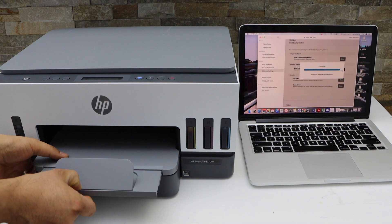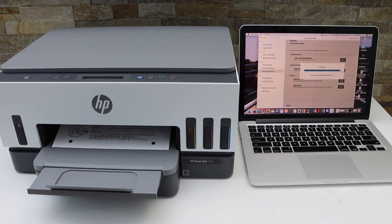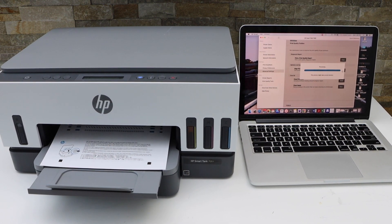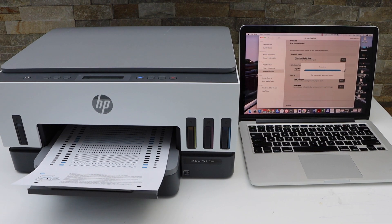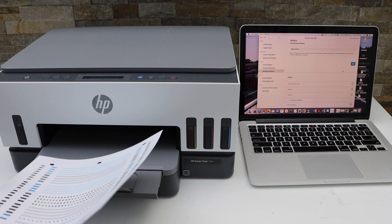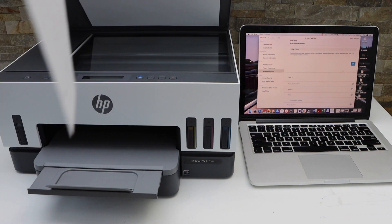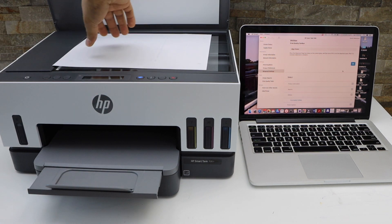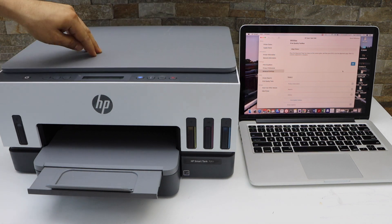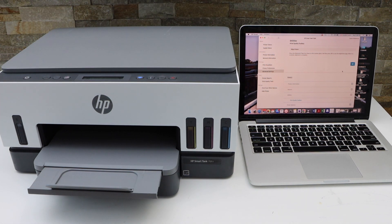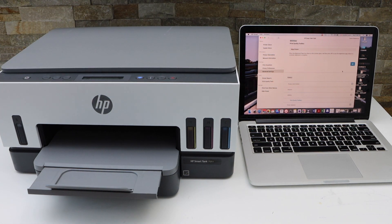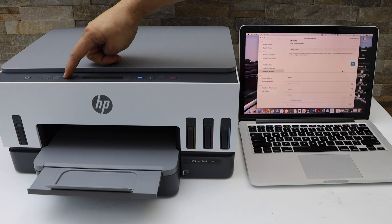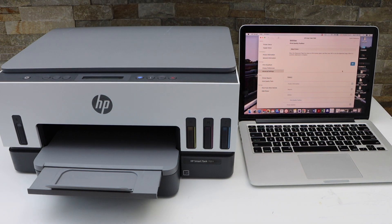This is the output tray. This is the alignment page. Now open the lid and place it facing down on the scanner. You can click on the flashing copy button to start the alignment process.